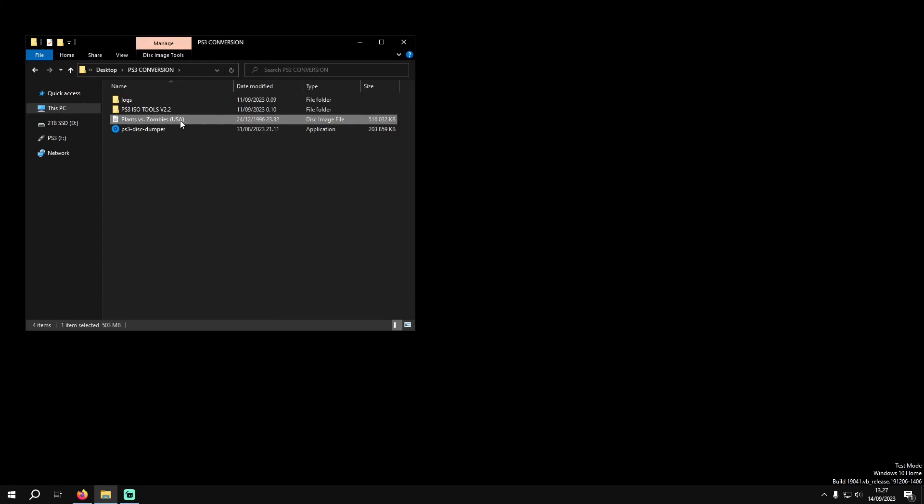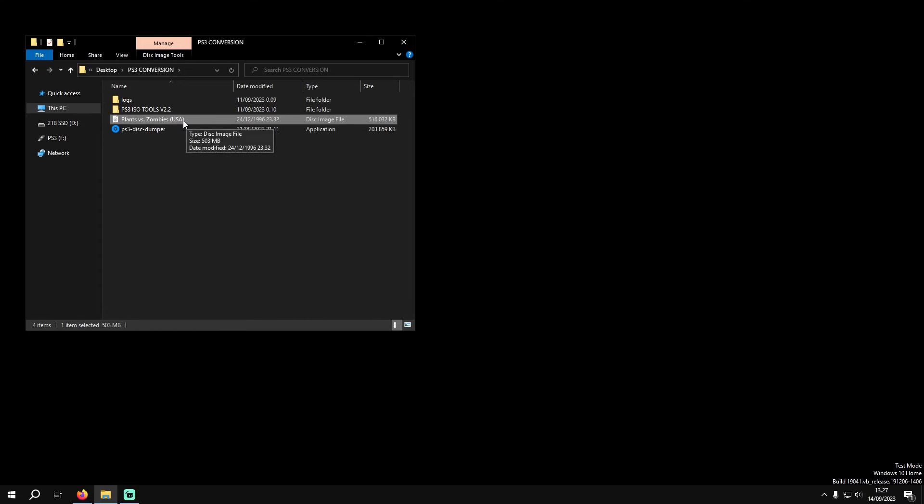We have our extracted game here and if we try to use this on our console or on an emulator it's not going to work and you're going to come up with errors because the game itself is encrypted. So what we're going to do is we're first going to mount this image.